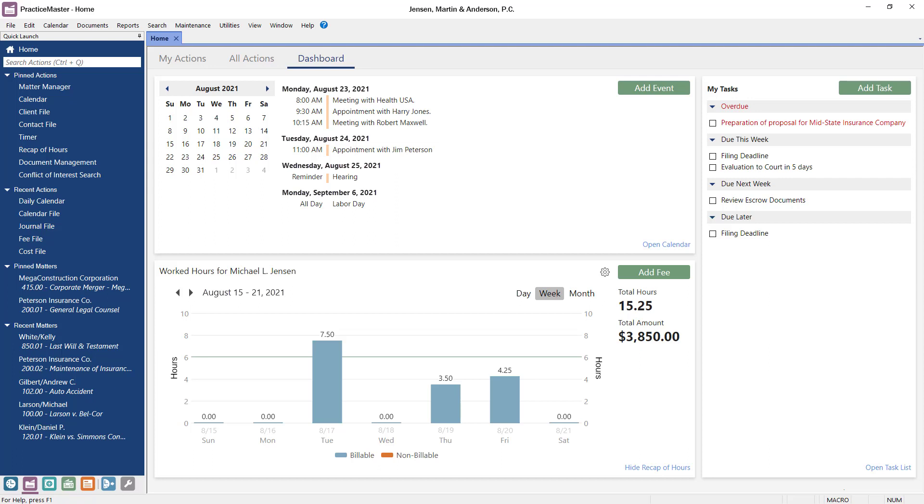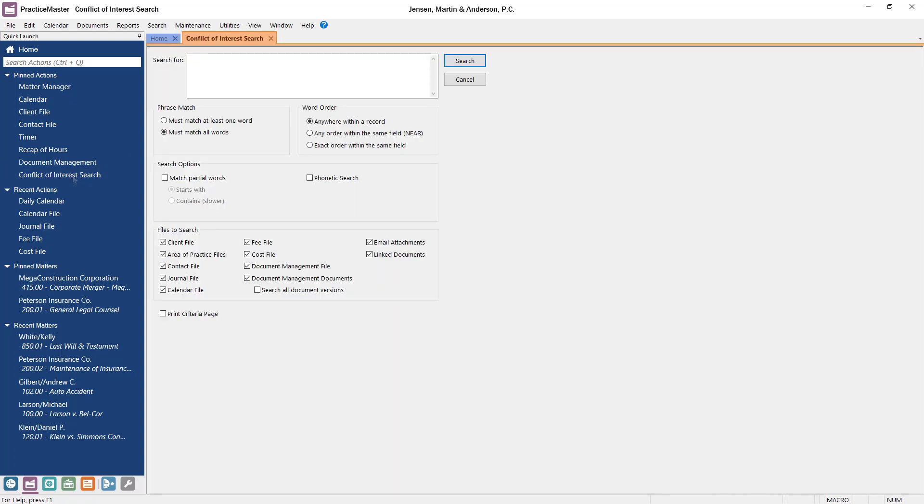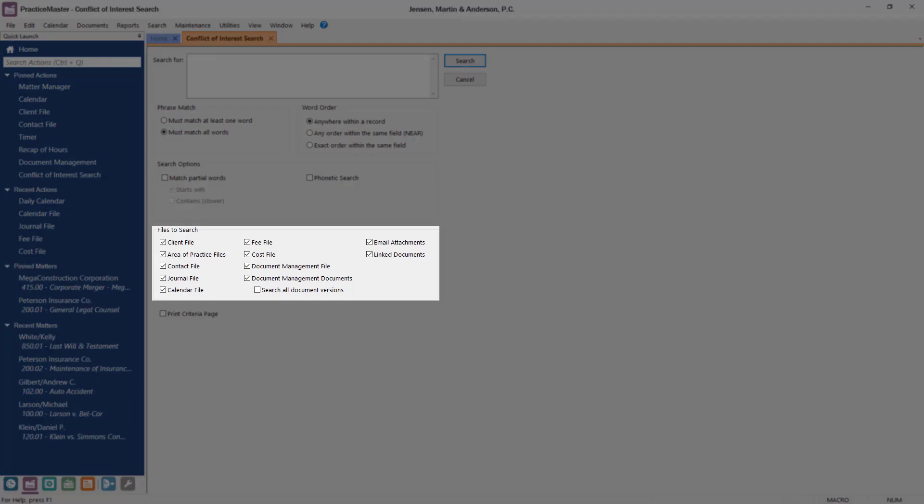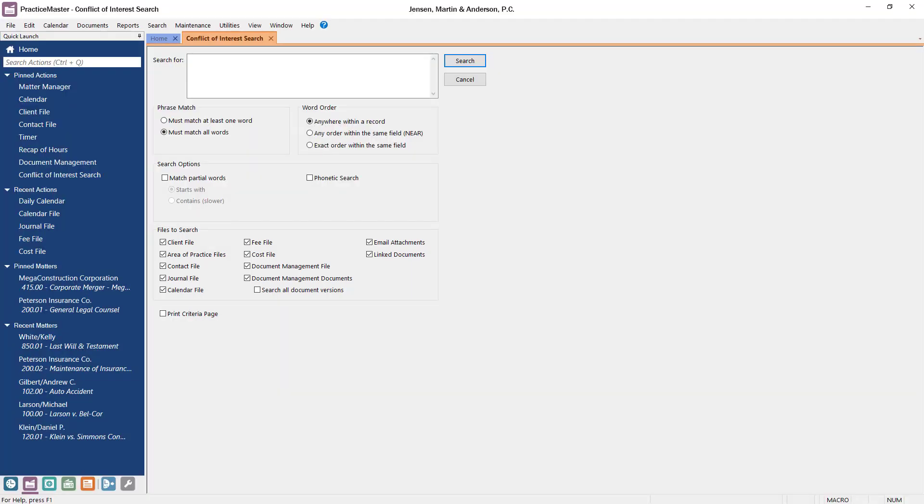And of course, no Practice Management software would be complete without a powerful conflict of interest search, and Practice Master is no exception. Not only are you able to search through all the files, including the journal, document, client, and specific area of practice information, but the search is fast.